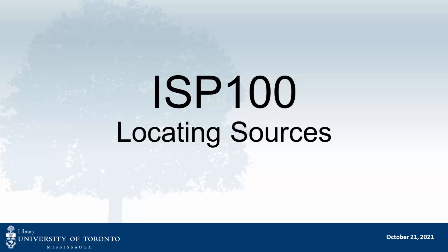This video helps students in ISP100, writing for university and beyond, locate sources for their genre analysis assignment. This is the second video of the series,